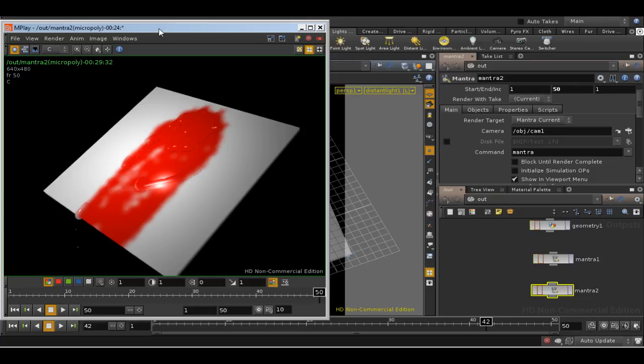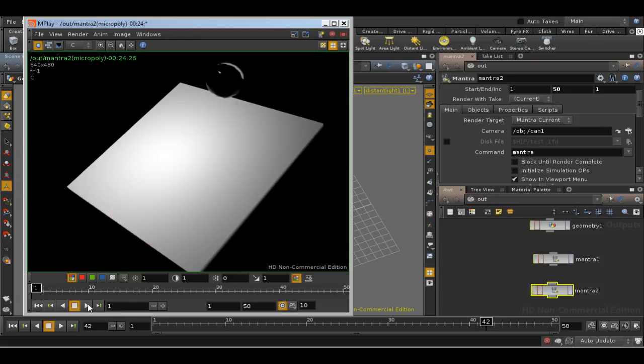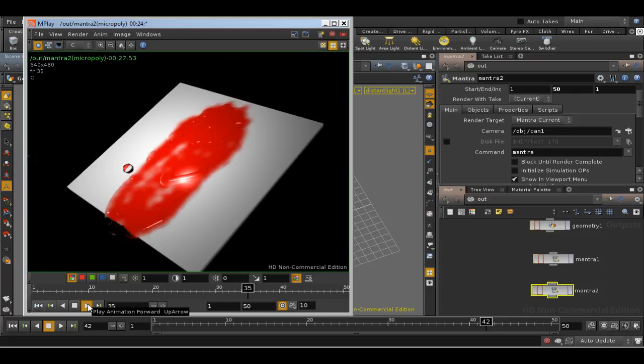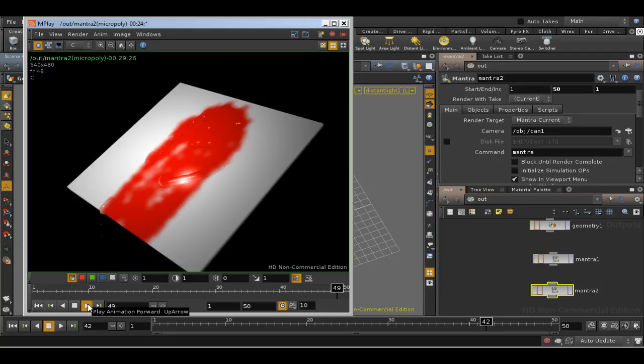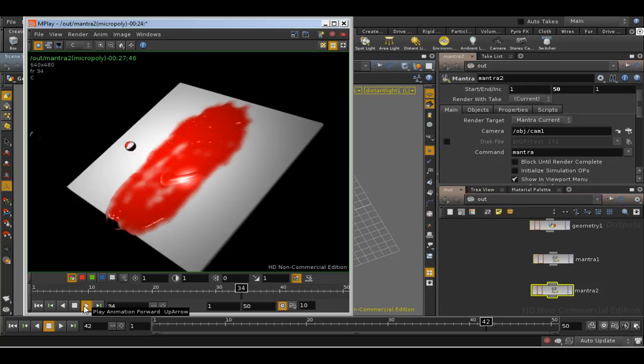Here's the result of that render. We've rendered 50 frames. I'm going to play it in real time, see what it looks like. Well, that's pretty good.